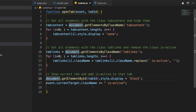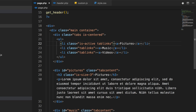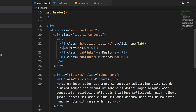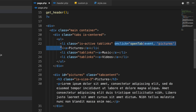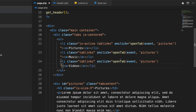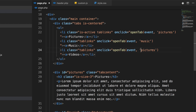Now, how do we call this function? We go back to our tab links and add an onclick to each one. When we click on the pictures tab, we call openTab(event, 'pictures'). The first argument is event and the second is the tabID matching the content div. I'll copy that and add onclicks to the next two tabs: openTab(event, 'music') for the music tab and openTab(event, 'videos') for the videos tab.